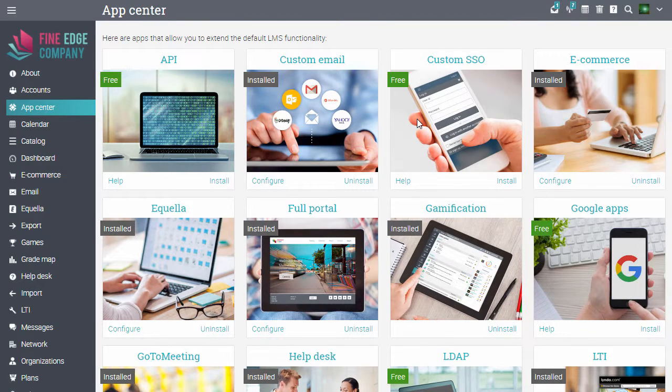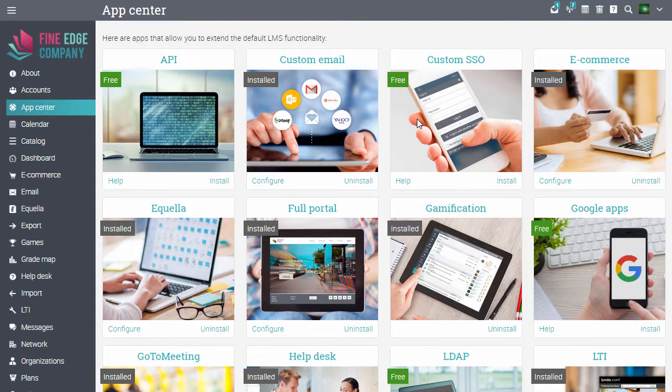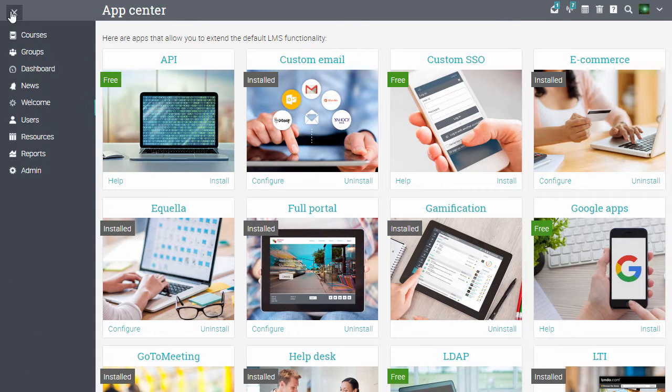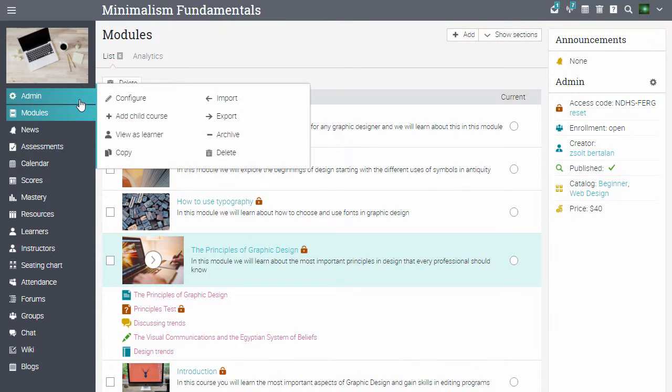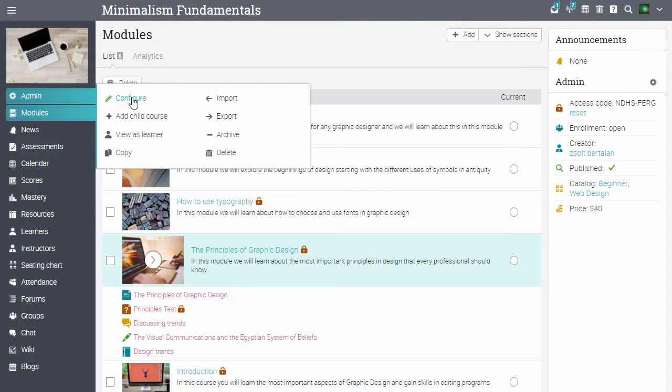Once the app is installed, you can start creating games. Let's create a course-wide game. Go to a course, click admin, and select configure.